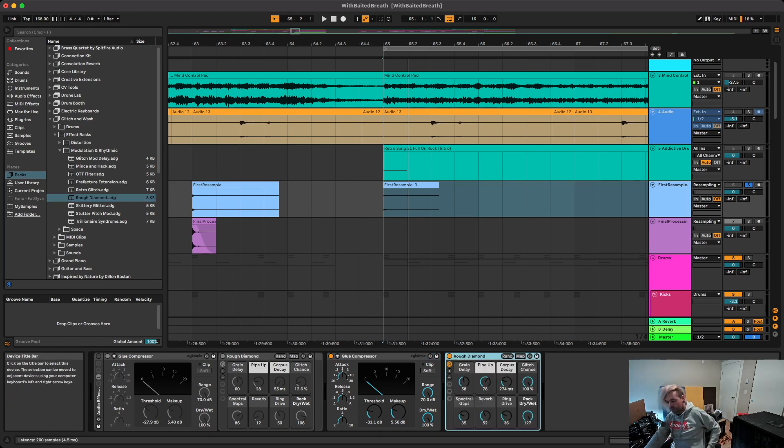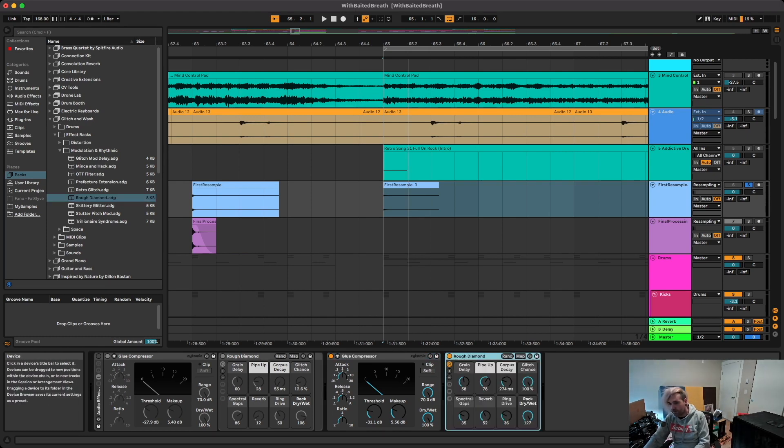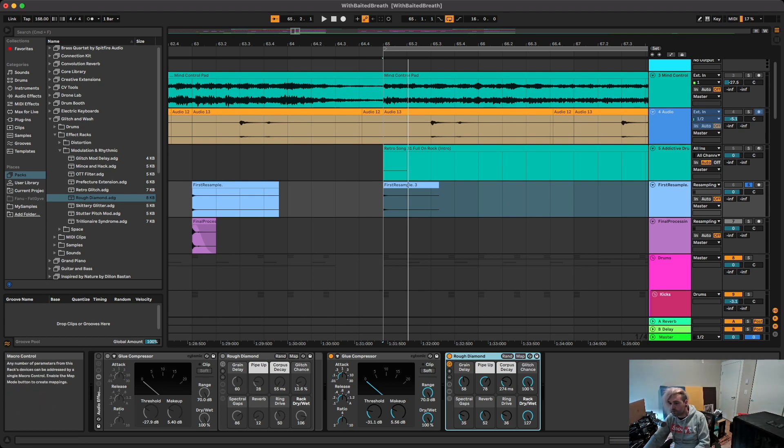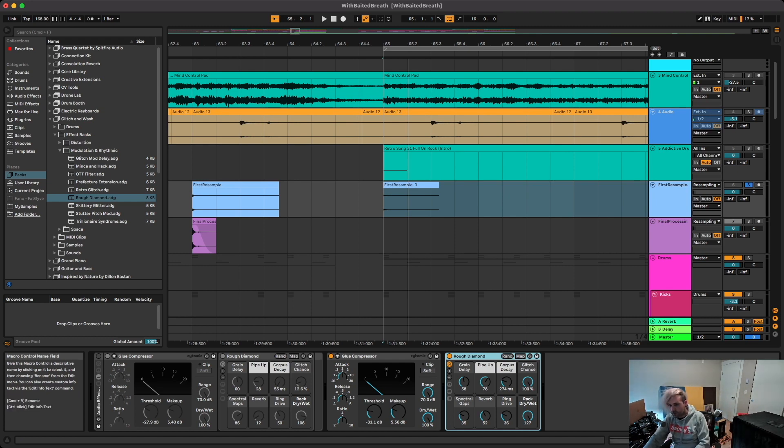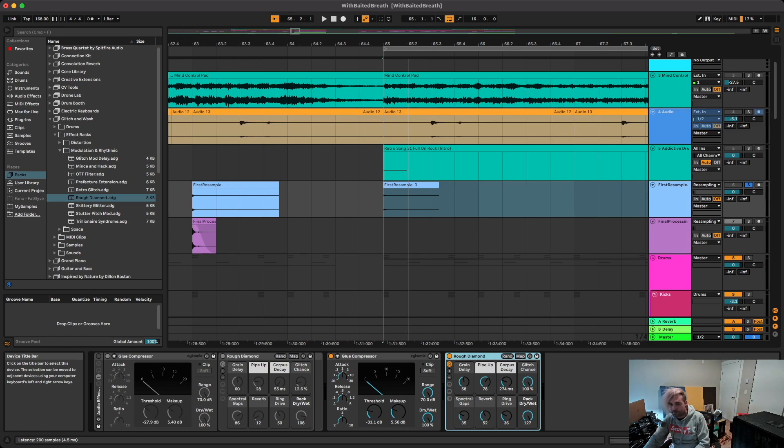I don't know what's in here, I haven't really expanded it, but based on the macro names I'm assuming there's probably a Corpus and ring modulator, reverb, and some kind of delay, probably the grain delay plugin.